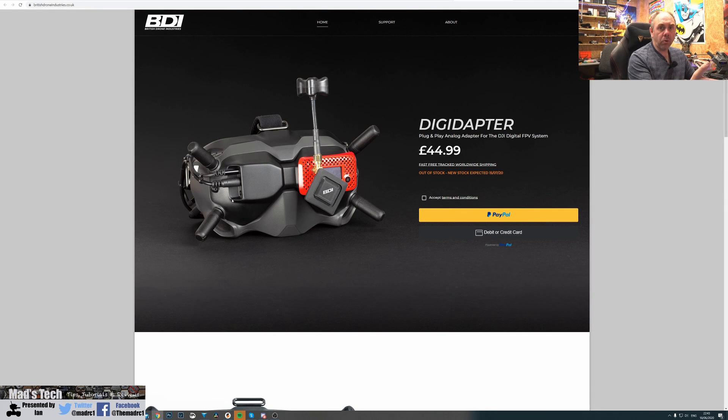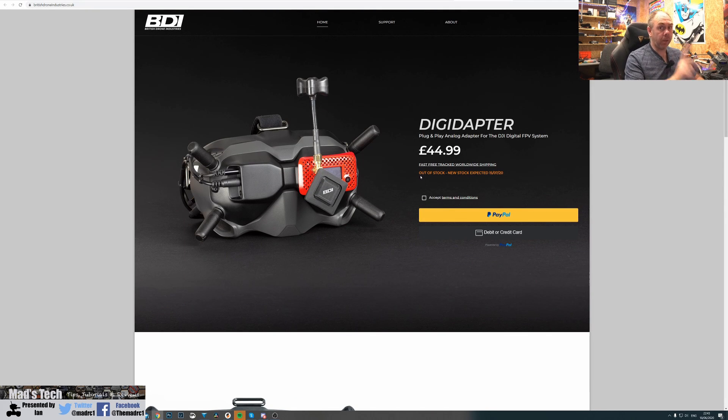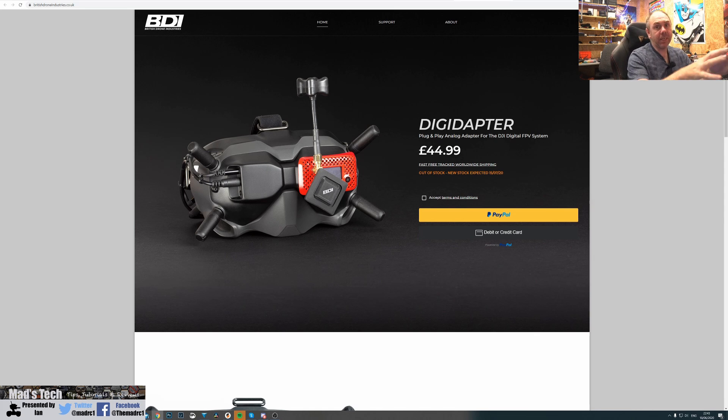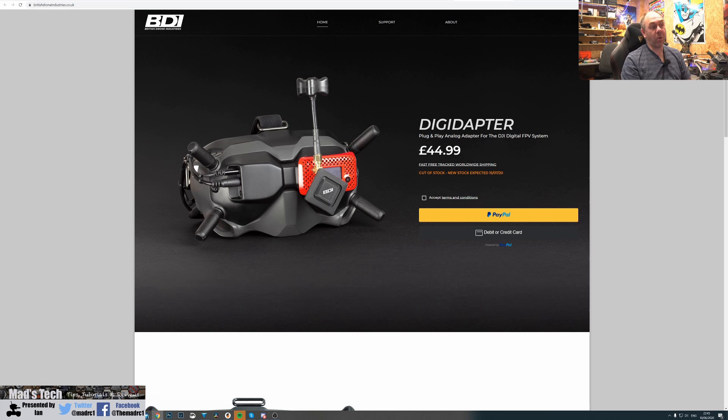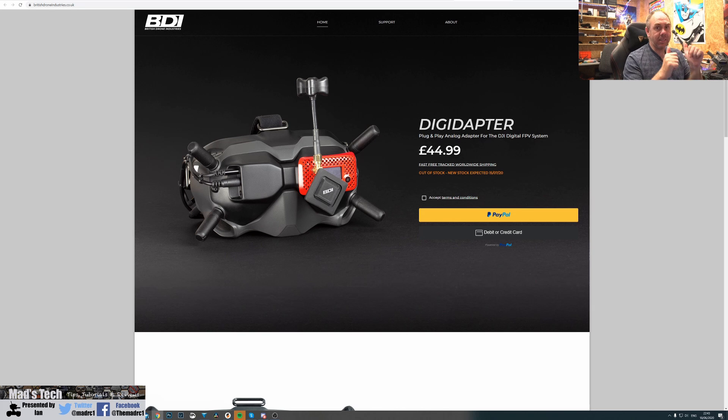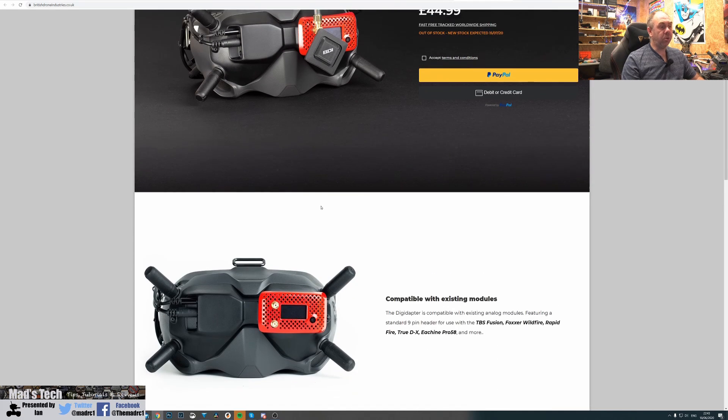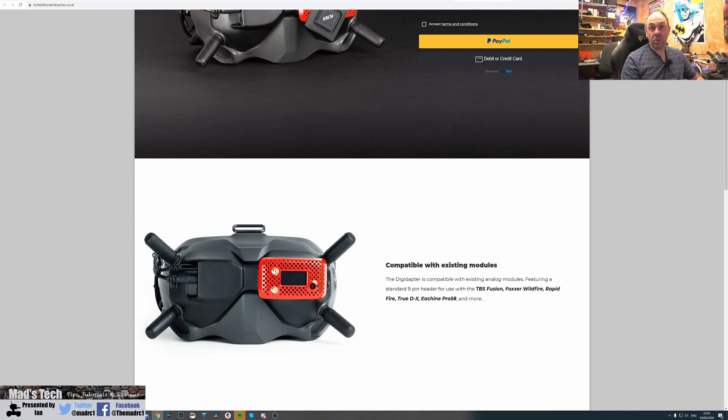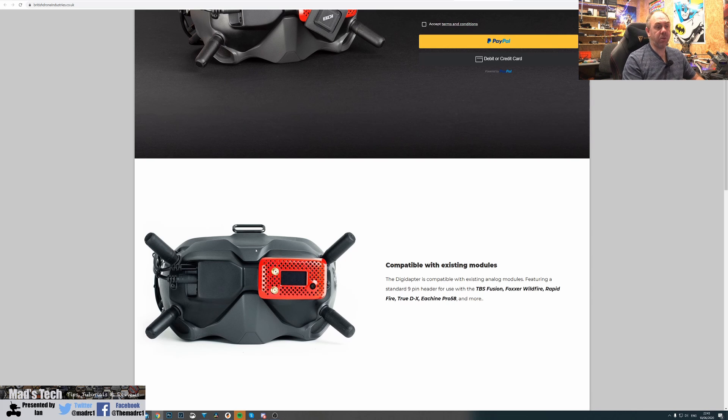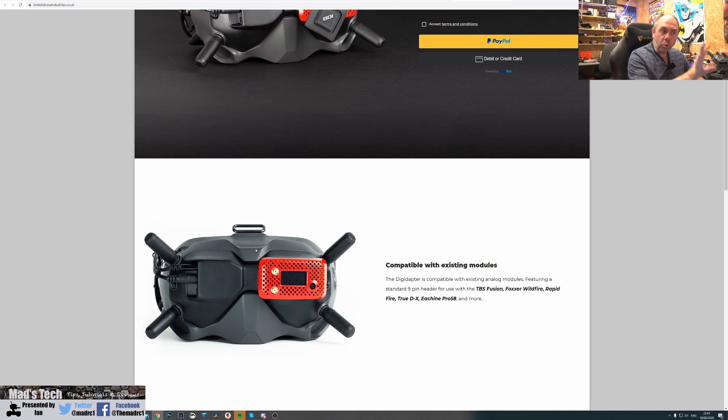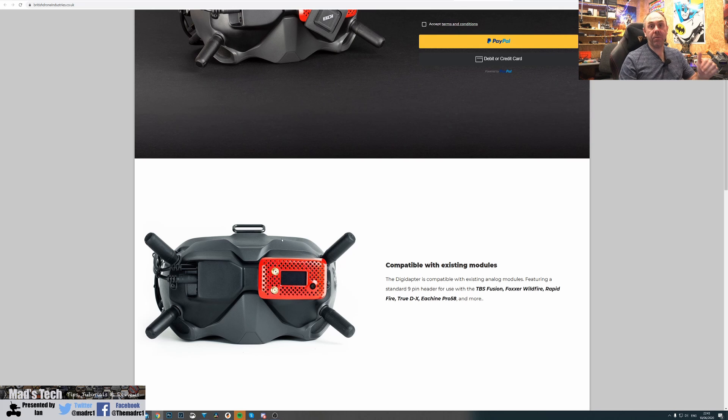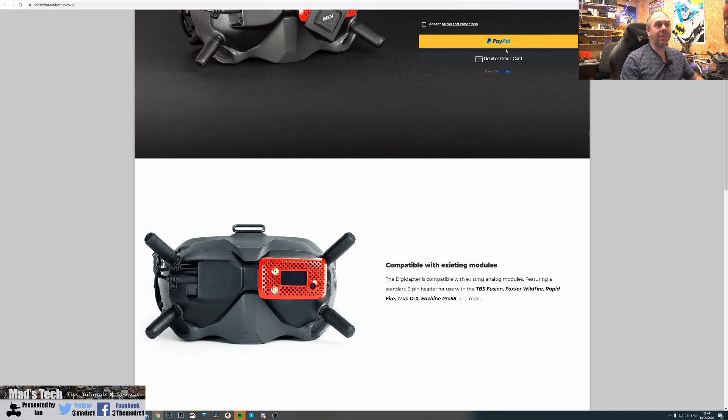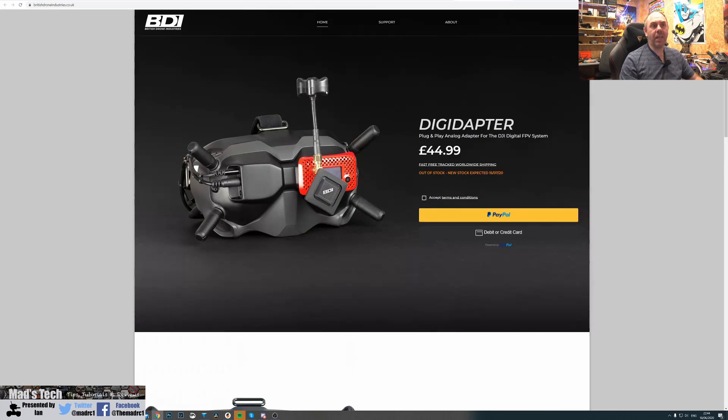You can order it directly from their website - there's a link in the description. It's out of stock at the time of filming because it's extremely hot property. By far the cleanest solution for getting analog FPV on the DJI system, and you can use it with your traditional module - TBS Fusion, Rapid Fire, all the usual suspects. I'm going to get one myself once they're back in stock.